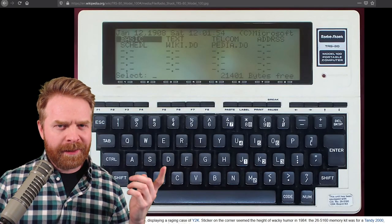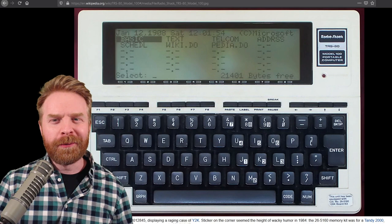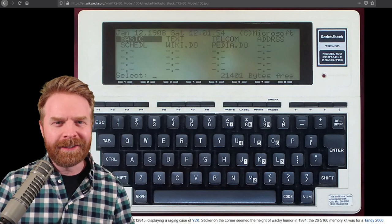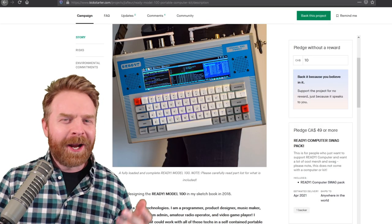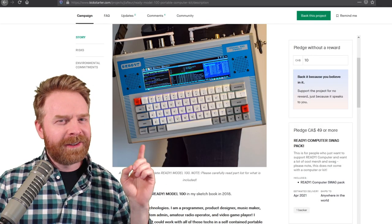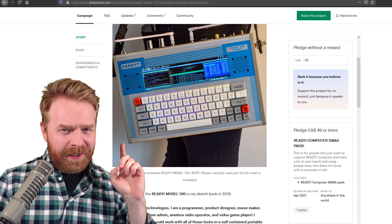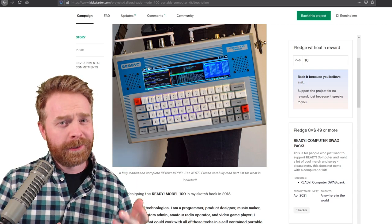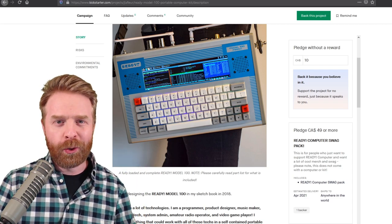The TRS-80 Model 100, which is a huge throwback to the 80s. Based on that, I immediately think that this is going to be an incredibly niche product, but also a pretty darn cool one.